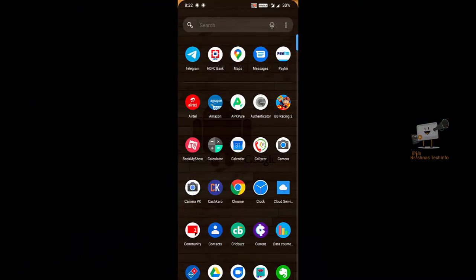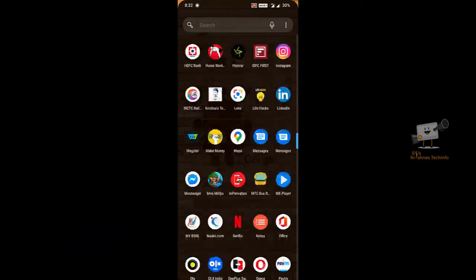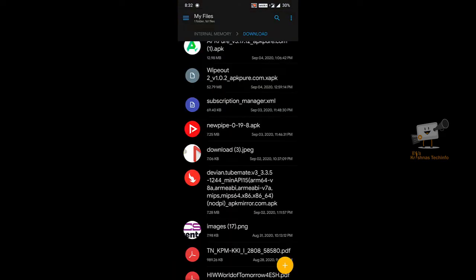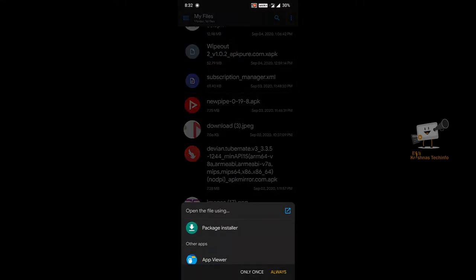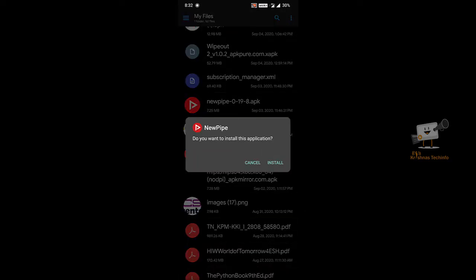Hi friends, welcome to Krishna's Tech Info. In this video, we are going to see no ads. We are going to install the new pipe application. I will download the link in the description and install the NewPipe app.